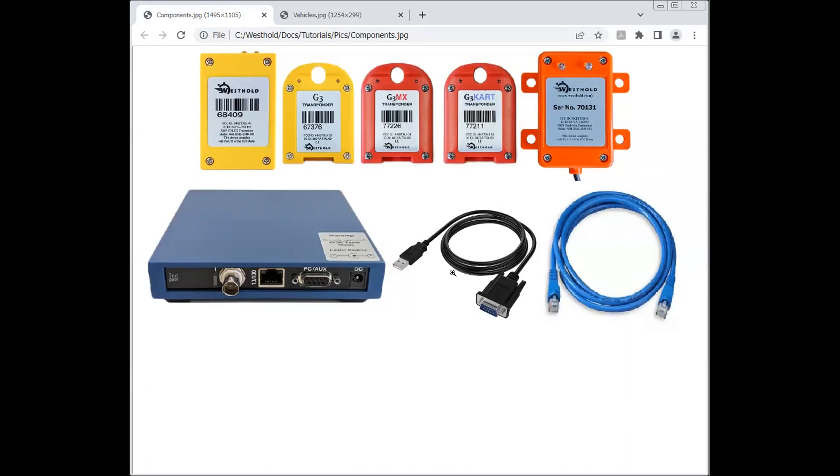This black cable here is called a USB to serial adapter. It connects on this one end here, this 9-pin end, plugs into the decoder, this 9-pin connector. The other end plugs into your computer.